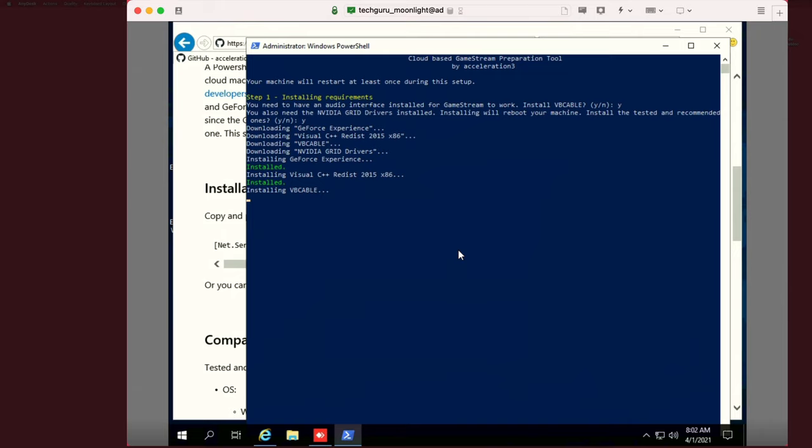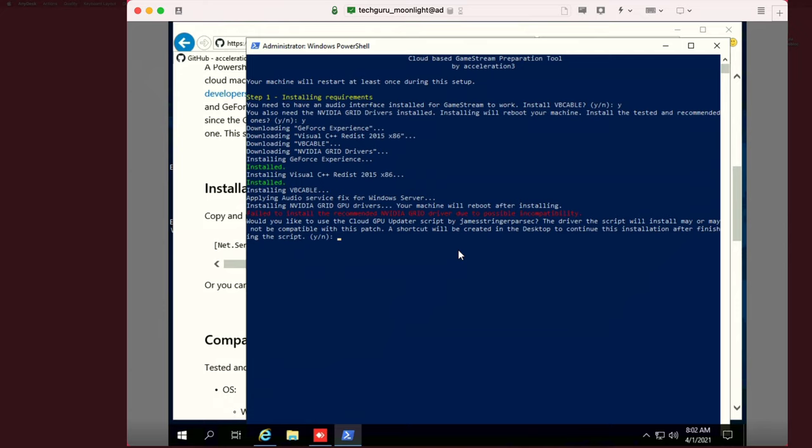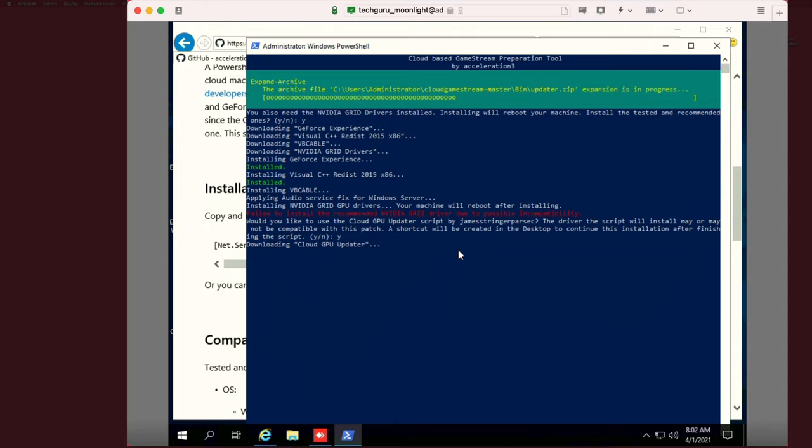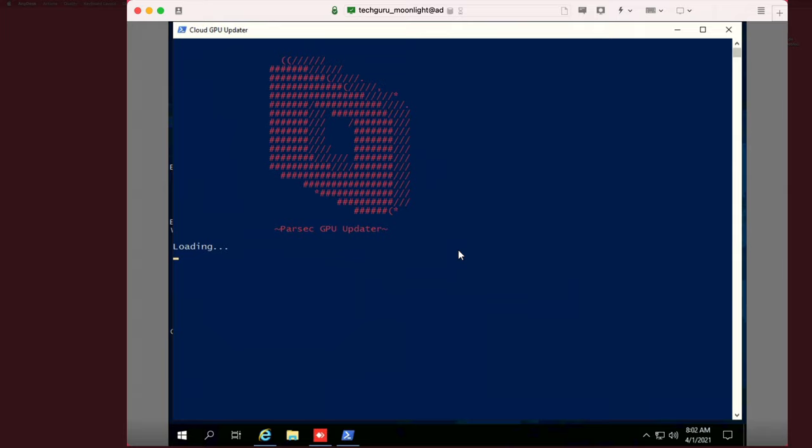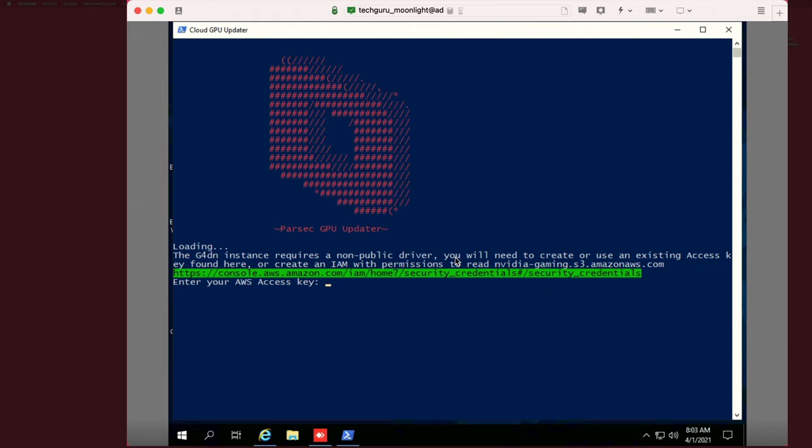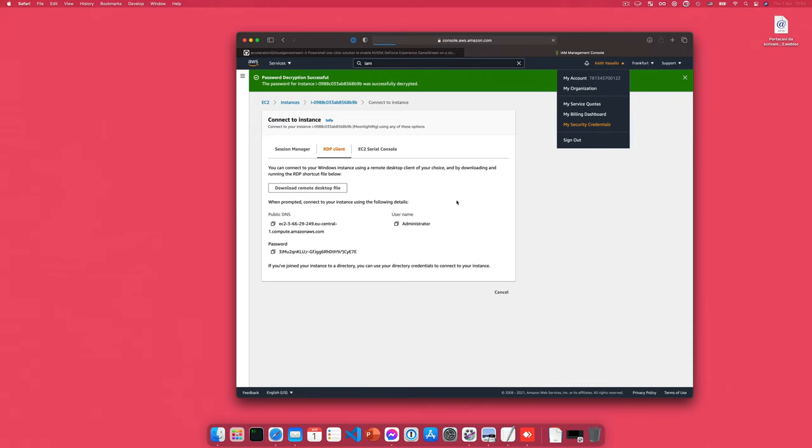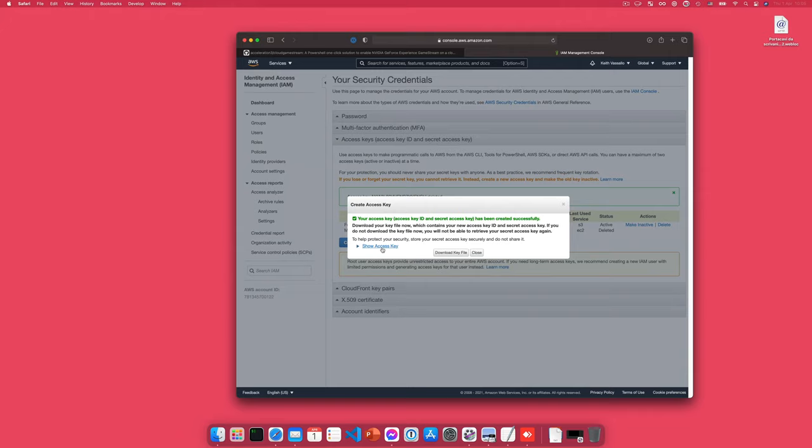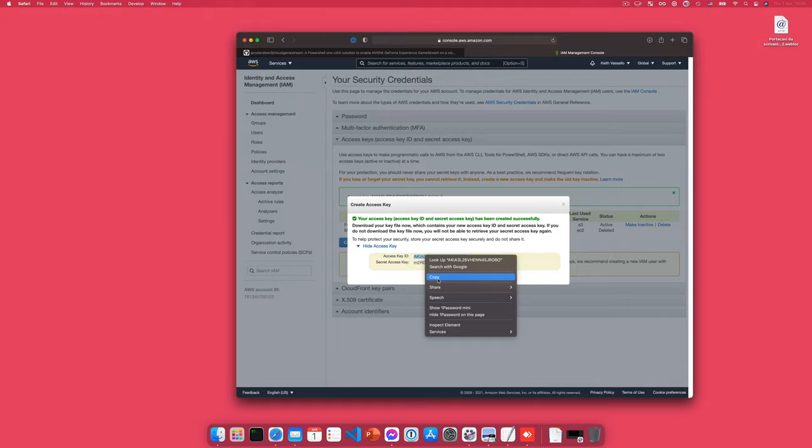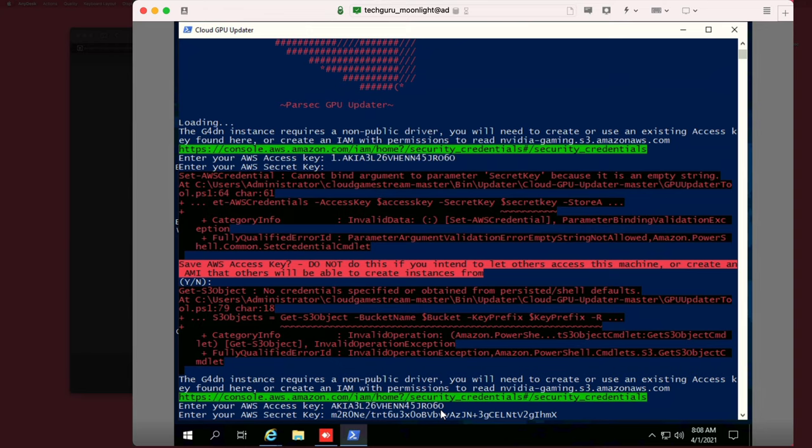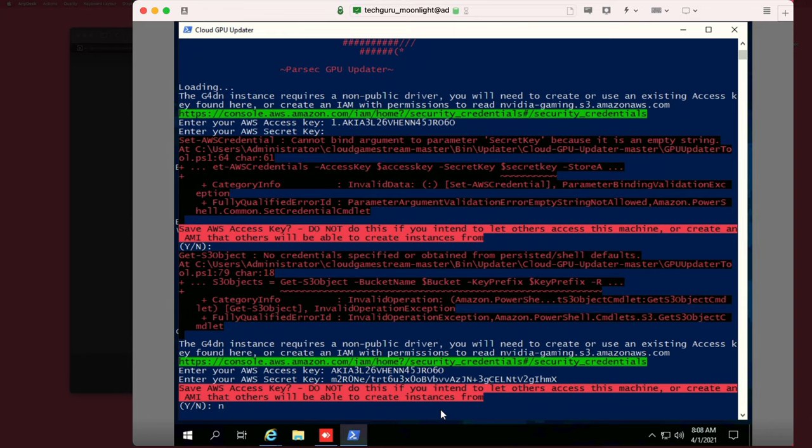Okay, so GeForce Experience is being installed here along with other requirements, and also VB Cable, which is a virtual audio driver which we'll need for GameStream. Okay, so now the GPU driver is being installed. Now in my experience this typically fails on AWS, but the script does offer to actually use the Parsec GPU updater tool to get the driver installed. So we'll click yes, and that will launch the Parsec GPU updater, which will in fact successfully install the GPU. Now for some reason, at least in my case, this script sometimes gets stuck, but I find that just pressing enter works and the script continues. So we'll need our AWS access key. So to get that, go to your AWS console and click my security credentials, go to access keys, and create an access key. You can see there the ID and password, which I've already disabled. So go back here, paste your access key and your secret key, and choose whether or not you want to save it on the machine. I'm choosing not to.